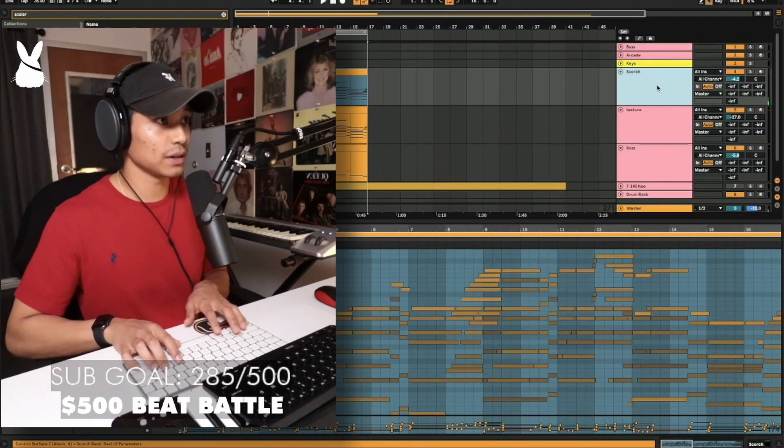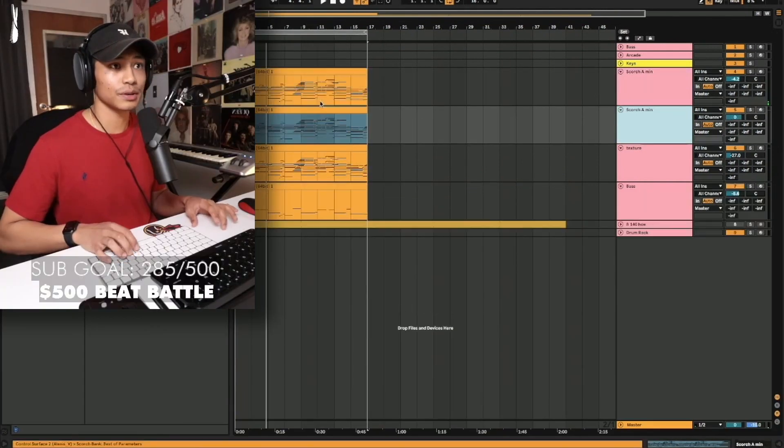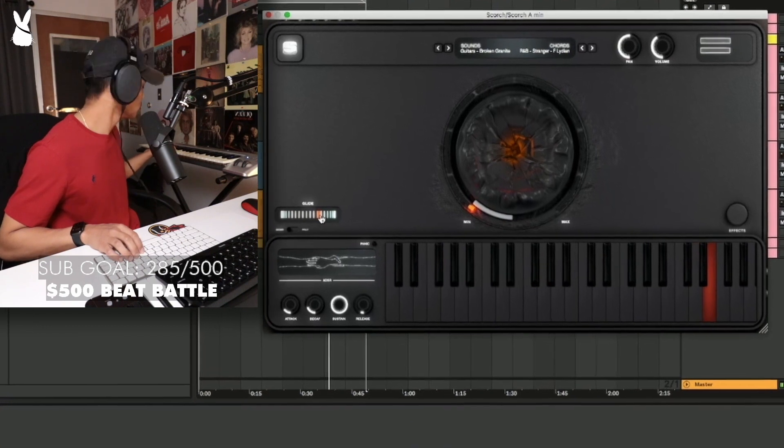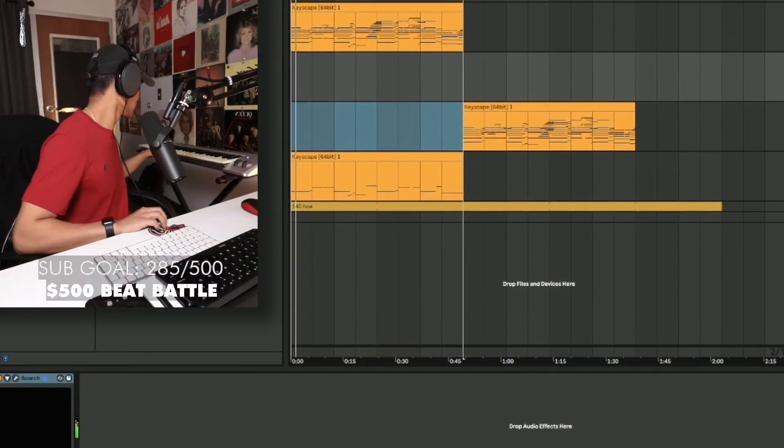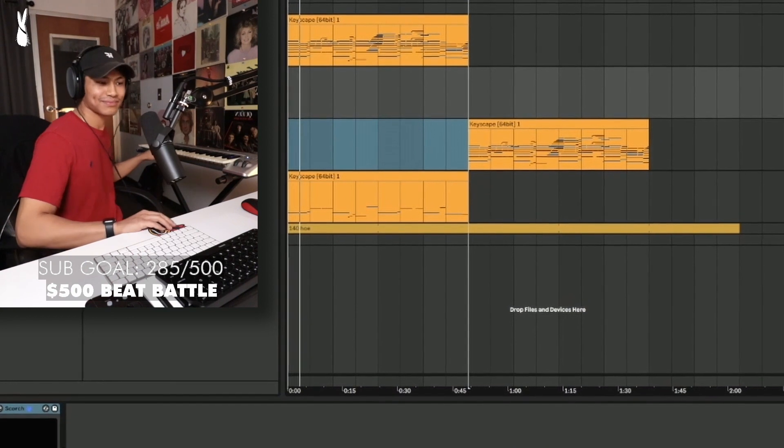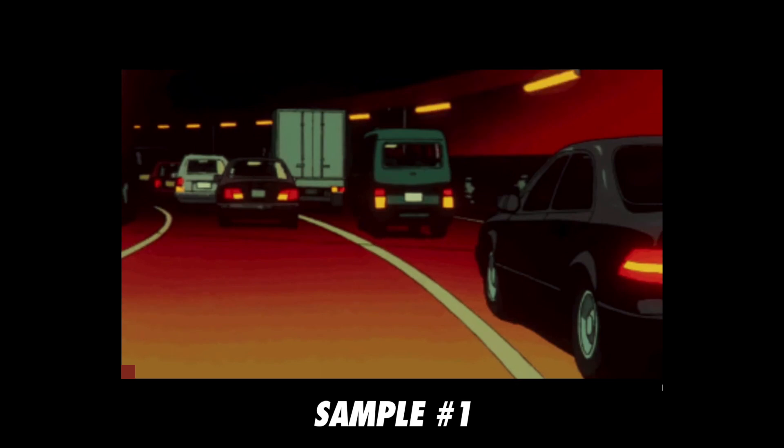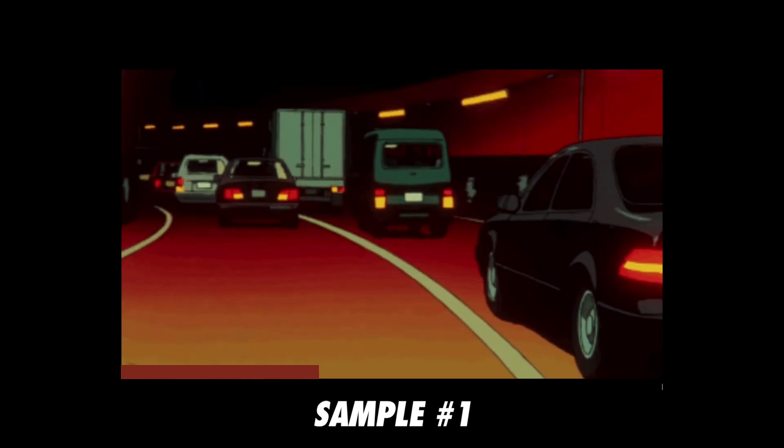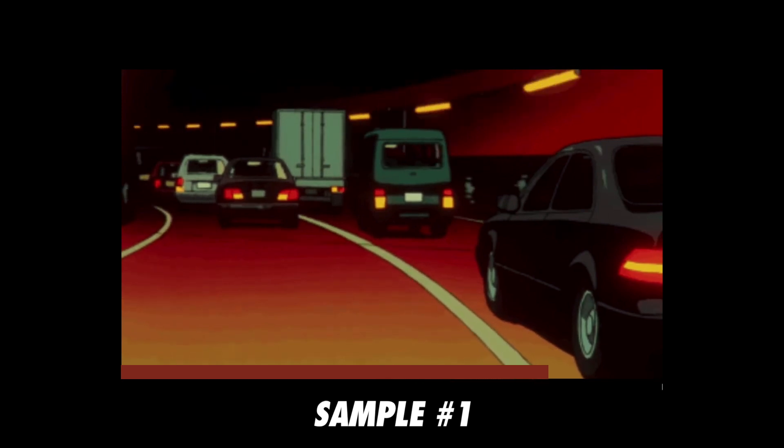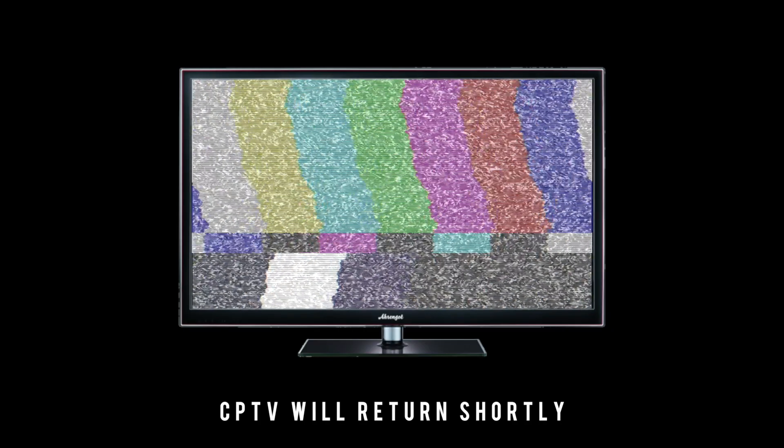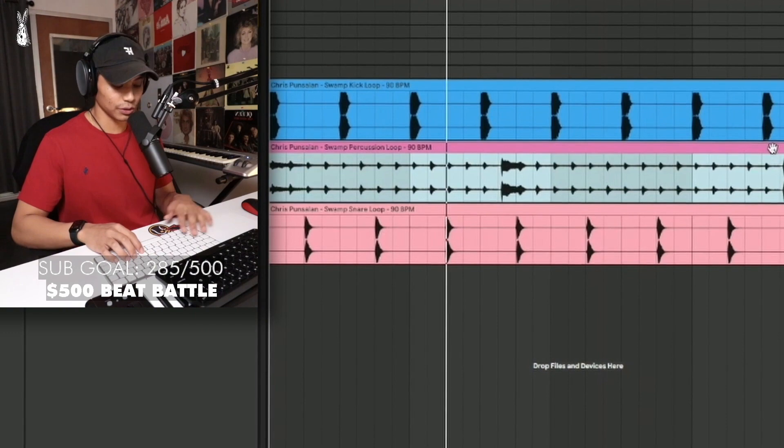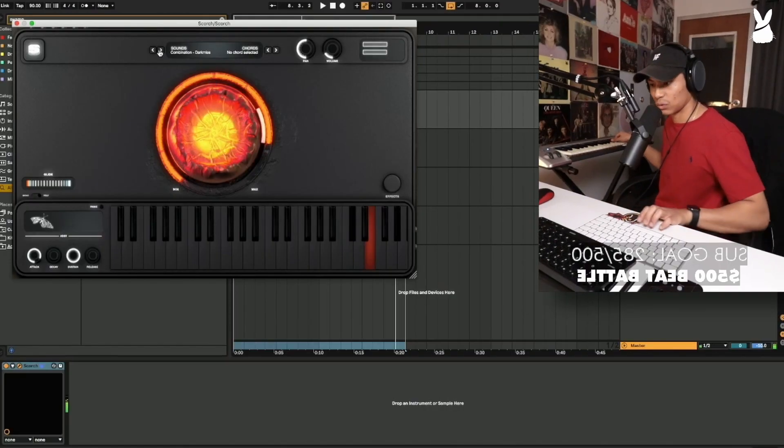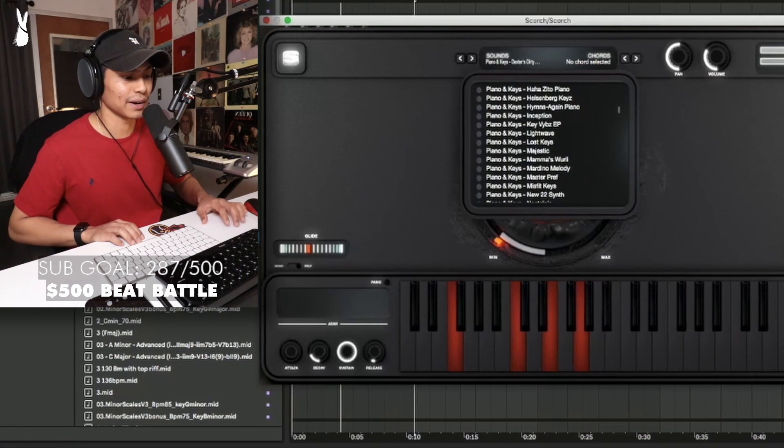Okay, and let's just add something on top, and then we'll start a new idea. Let's find another sound from Scorch. Look at all these presets. I use this drum loop probably too much. That's kind of fire, actually.